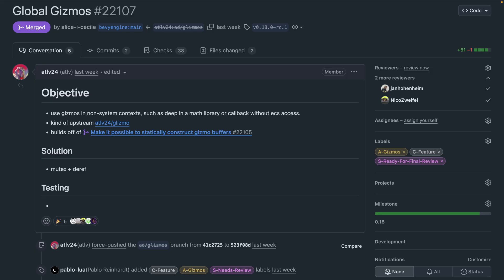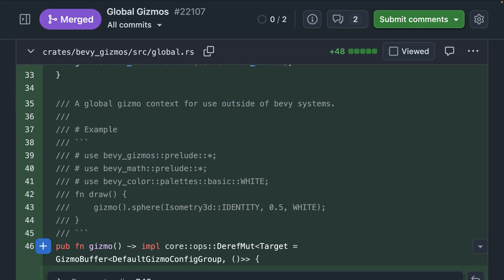22-107 brings a global version of gizmos, which can be useful outside of Bevy systems. This includes things like math libraries. I have an inverse kinematics library that this could be useful for, and this PR is a partial upstream of a crate called Glizmo.